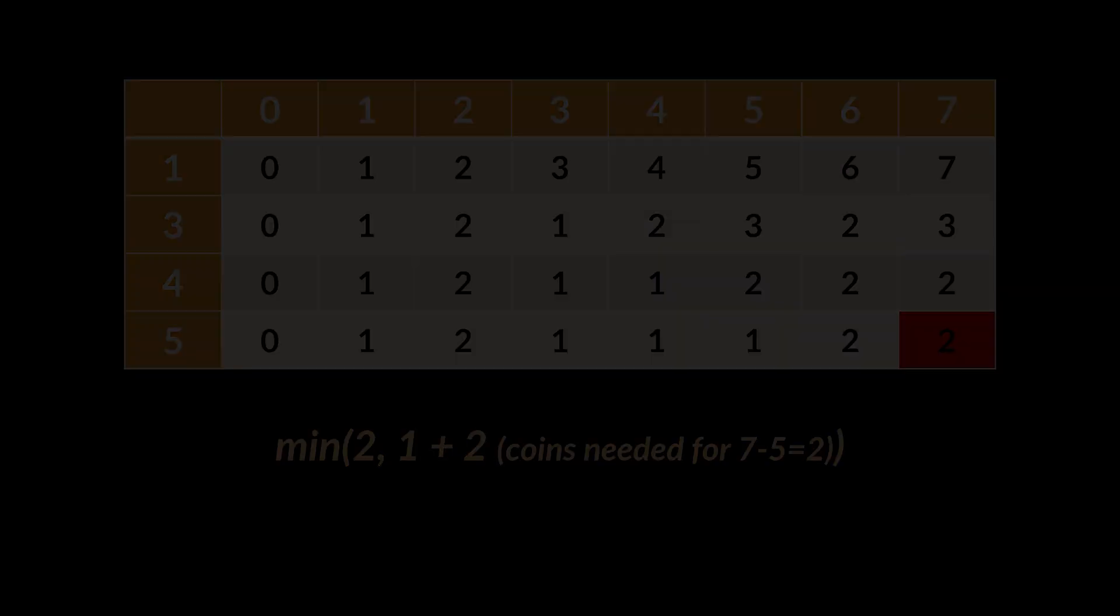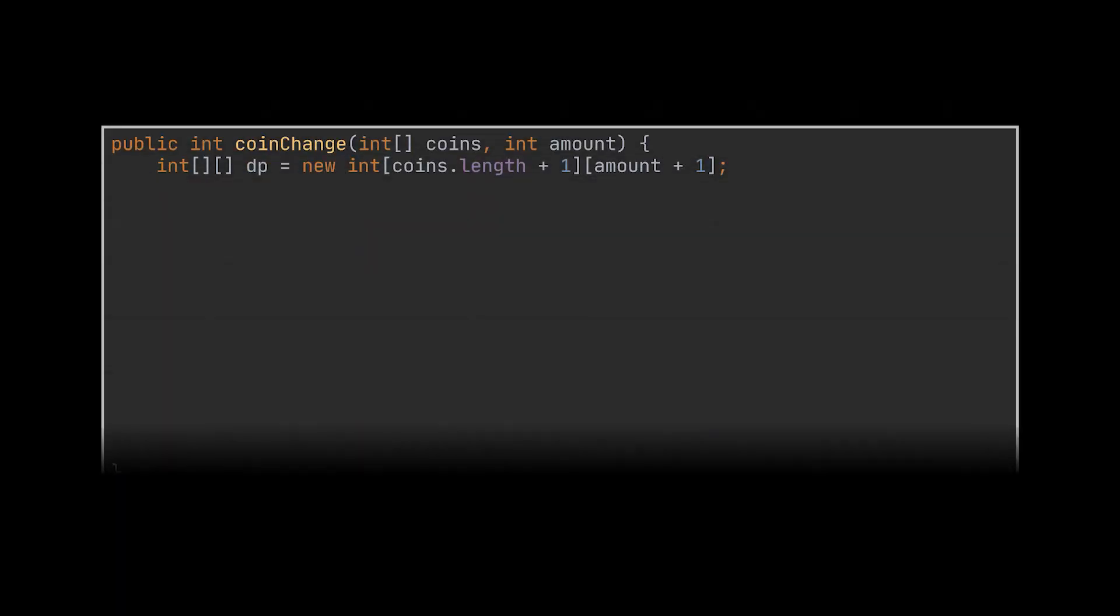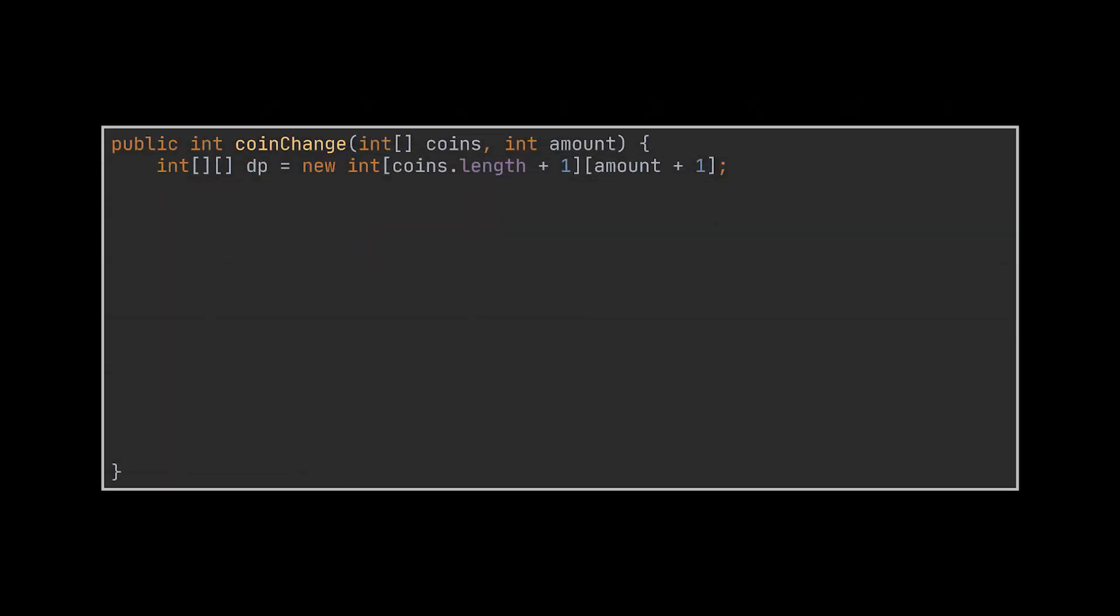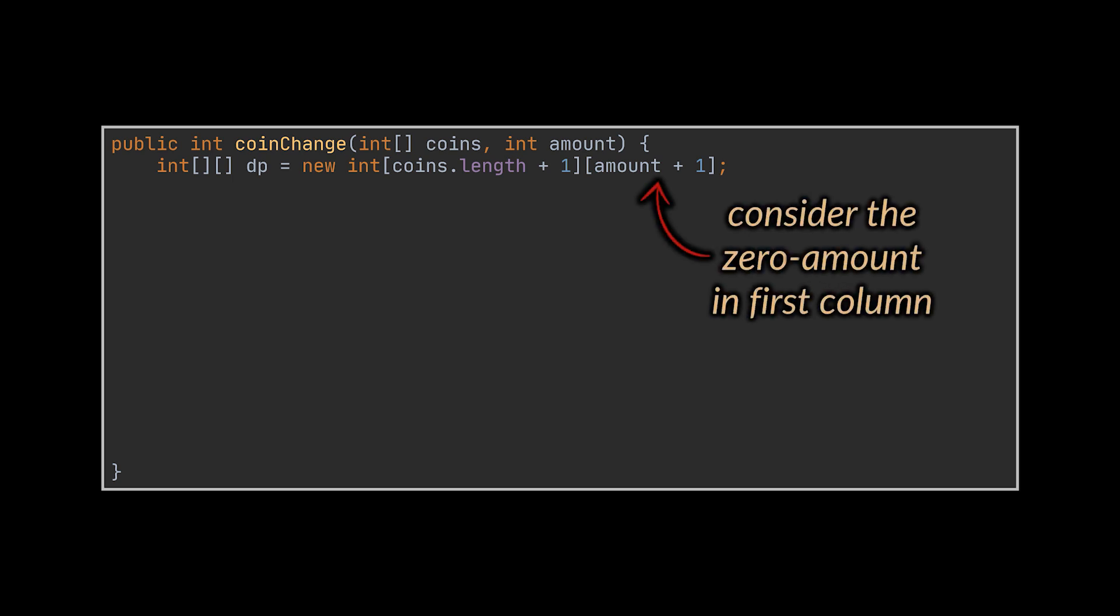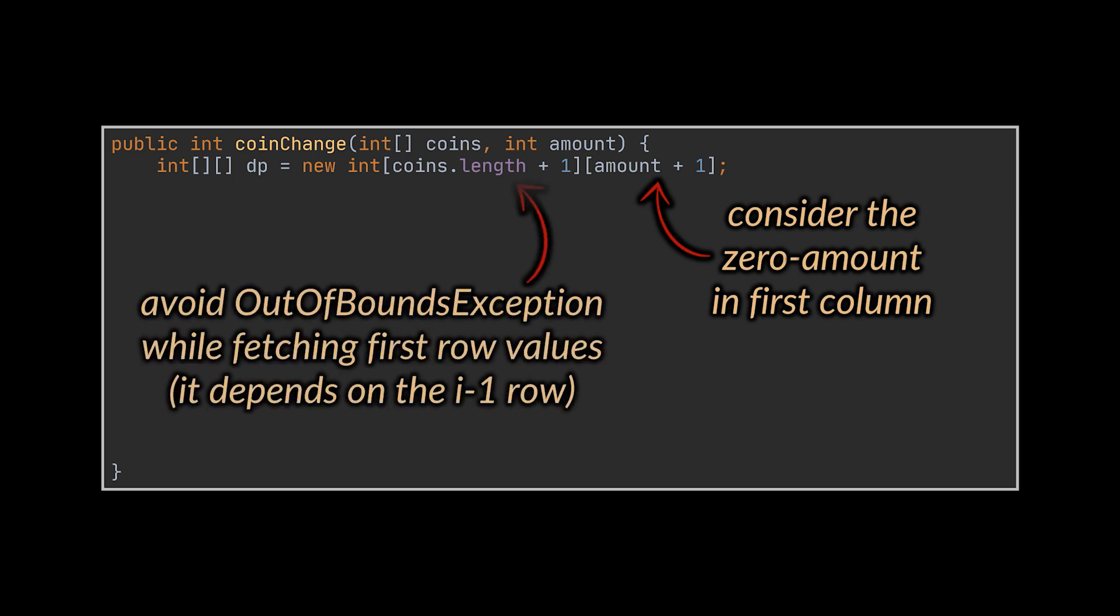To implement this, we are going to do exactly as we explained. We are going to start with a 2D array. We added an extra column to the amount because, if you recall, we also have the zero amount to take into consideration. And we added an extra one for the coins because each row depends on the one preceding it or above it.